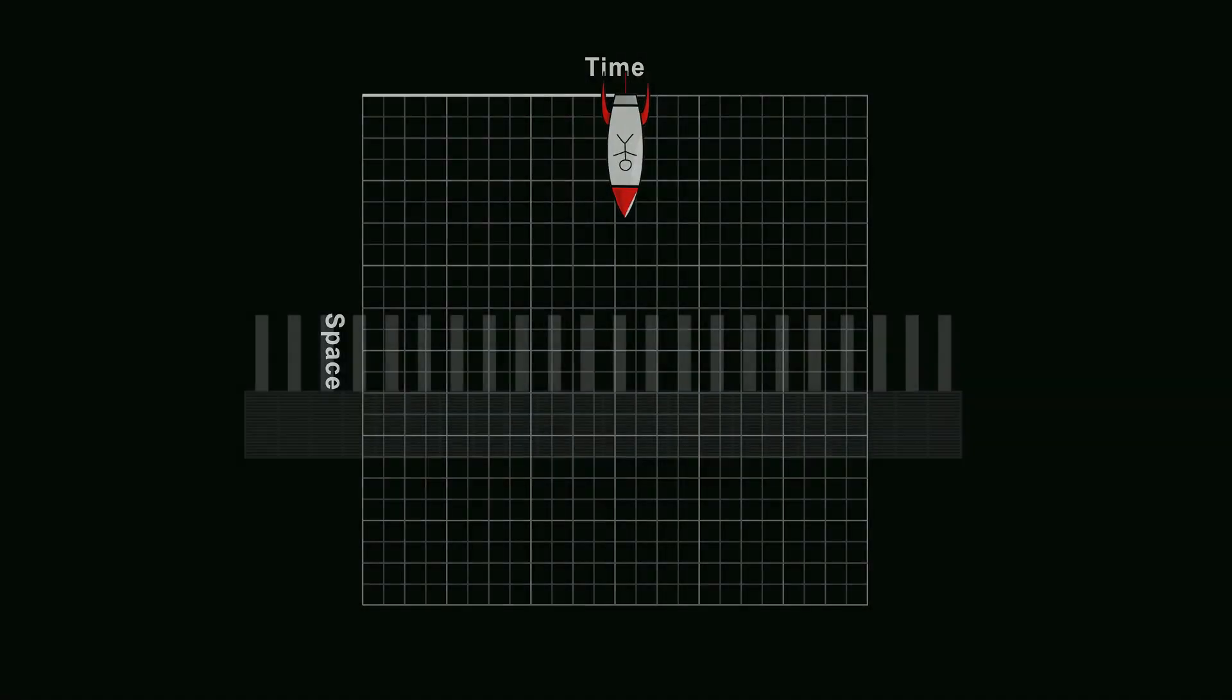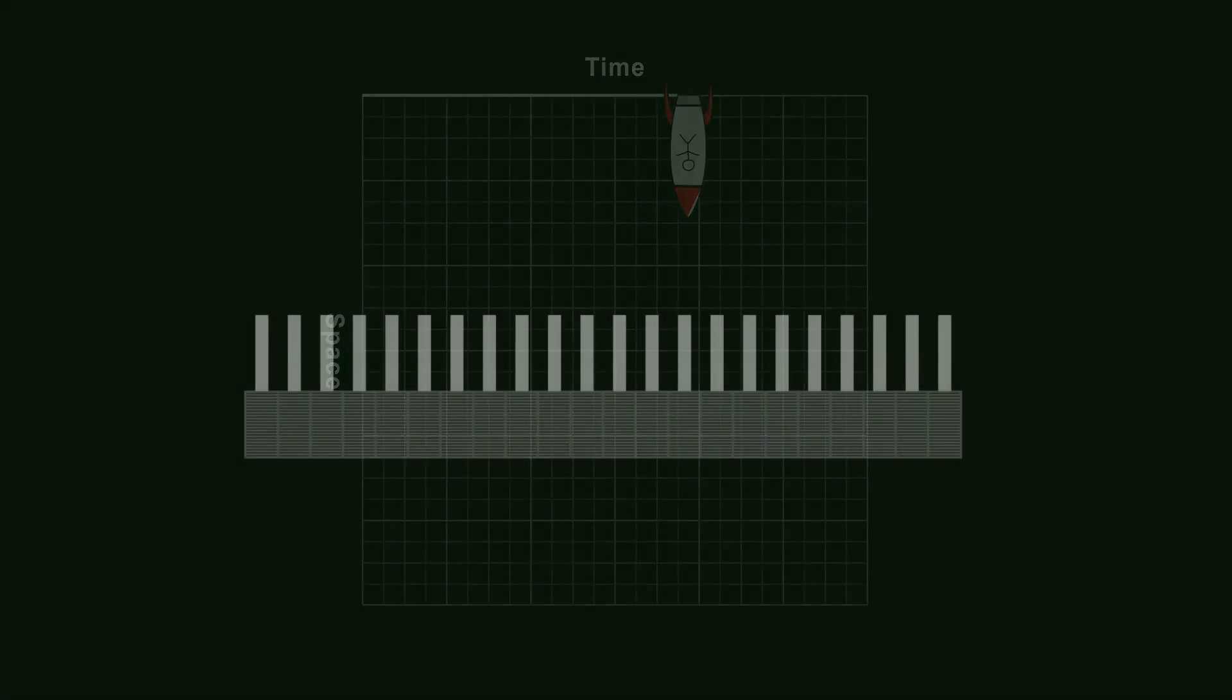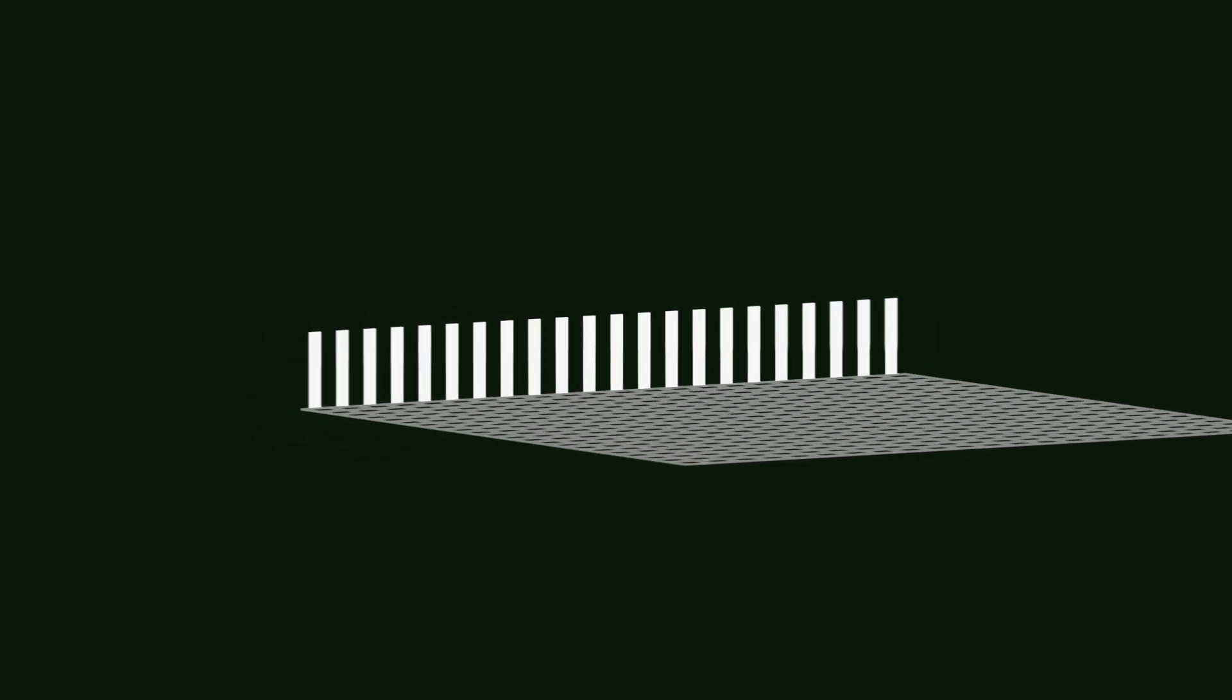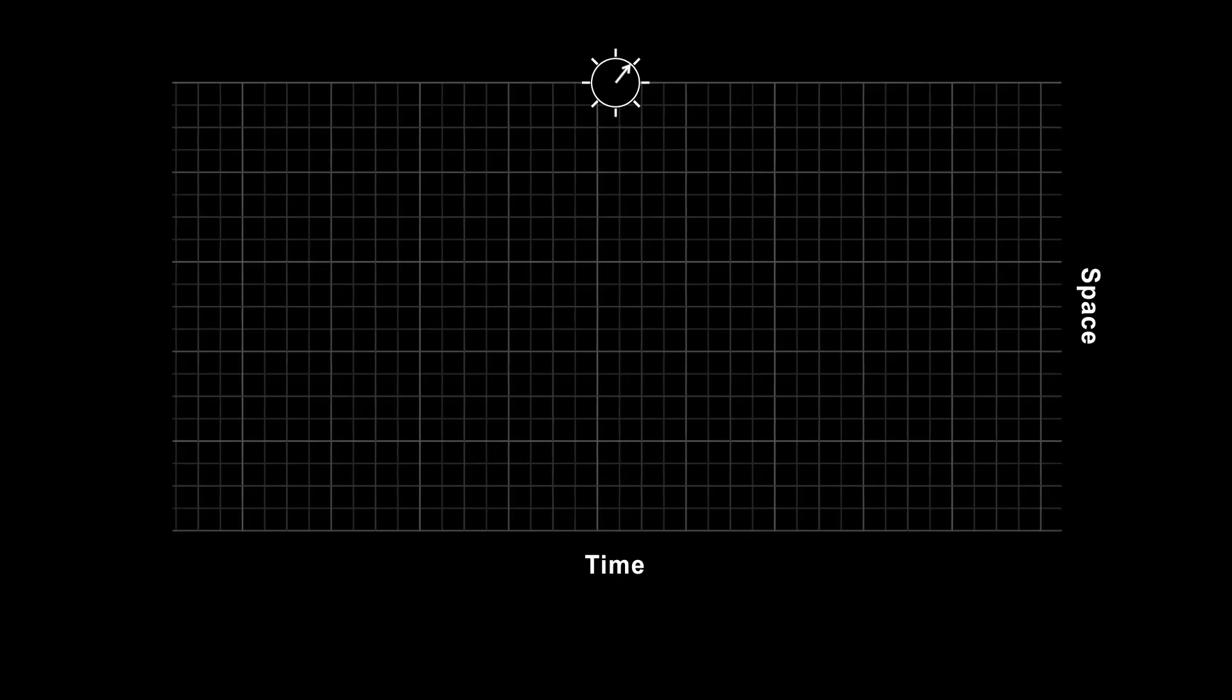Time dilation and length contraction happen kind of for the same reason the apparent length of a fence depends upon your perspective. Rotate your perspective, and the fence looks shorter.